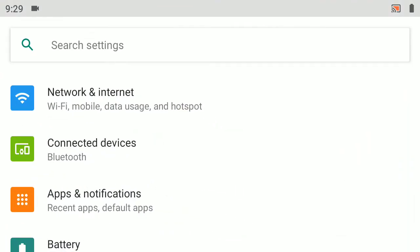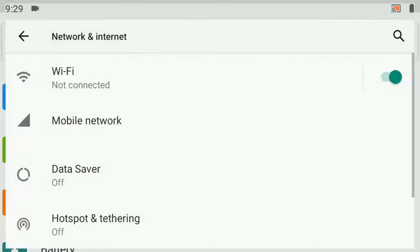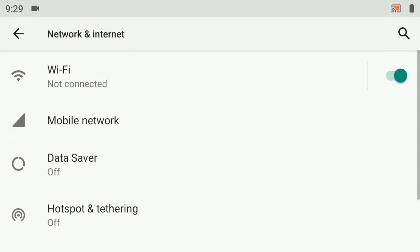Under Network and Internet in the settings, I'll open that up. I can see that my Wi-Fi is toggled on but it's not connected to an existing Wi-Fi network. So let's select that.